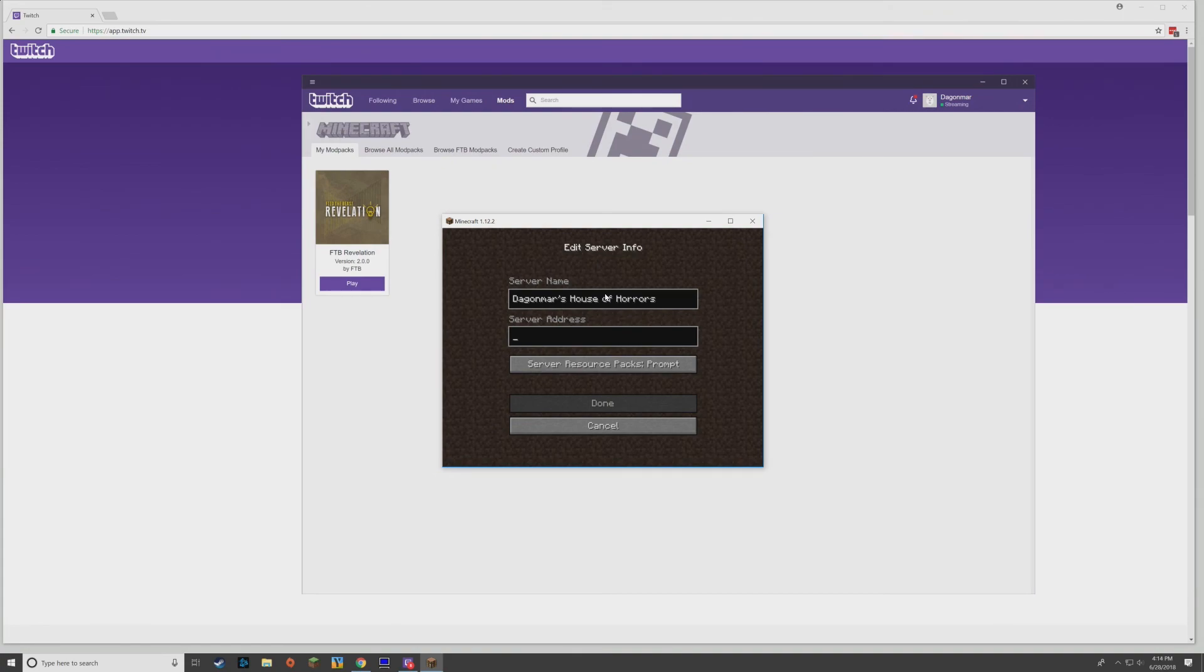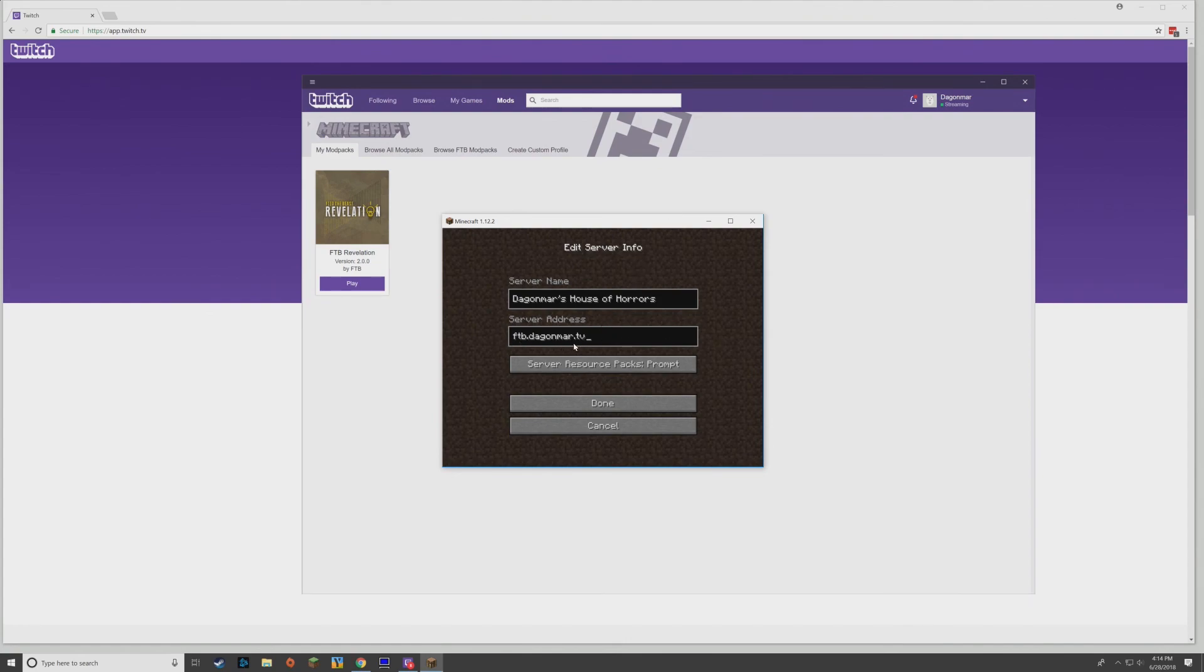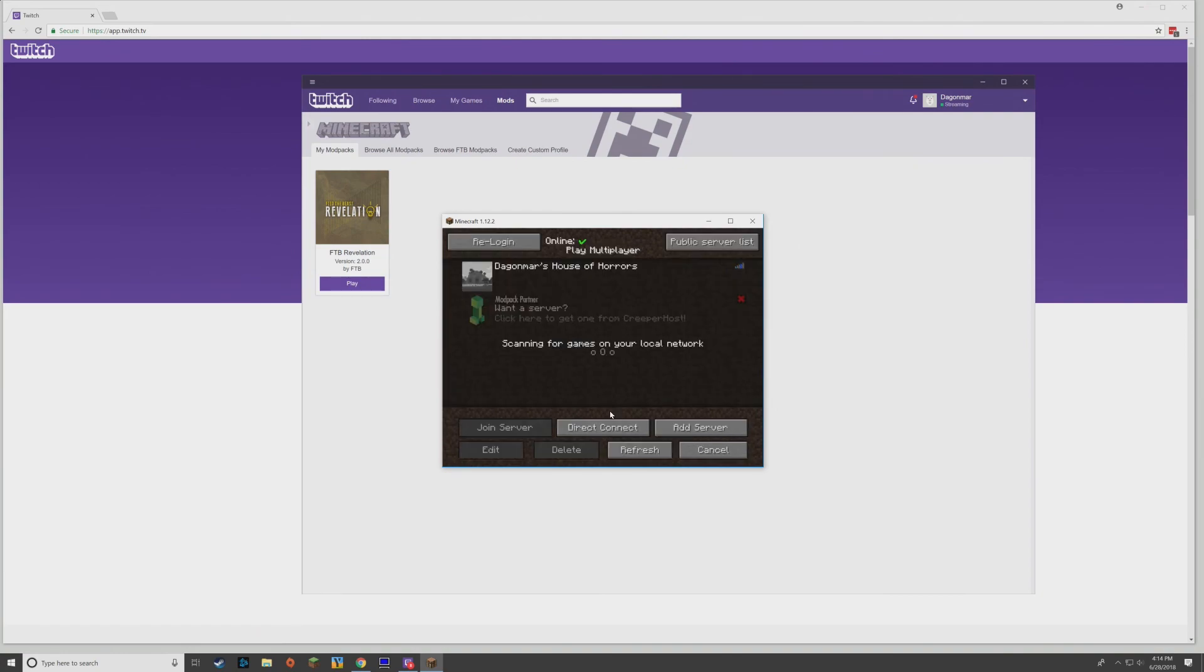And the address is going to be ftb.daganmar.tv. It's the default Minecraft port, so you don't have to put a port there. That's all you have to do—ftb.daganmar.tv. Hit Done, and ta-da, there it is. All you have to do is click that, join server, and we are done.